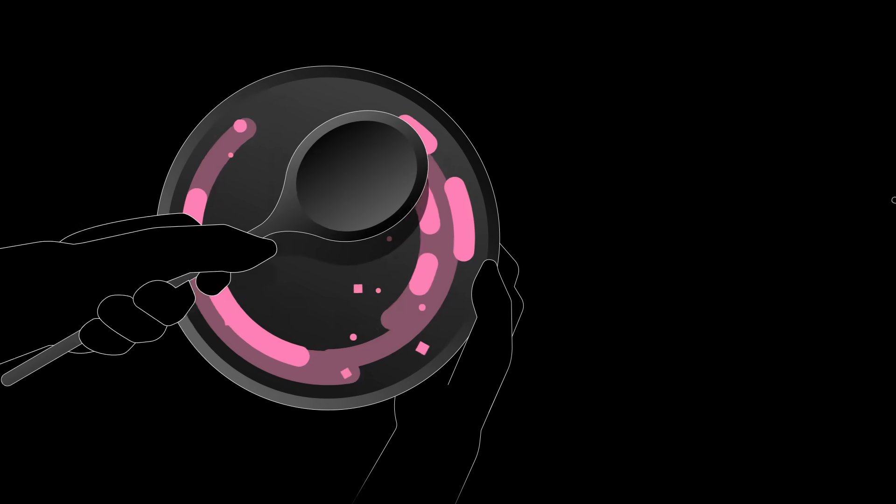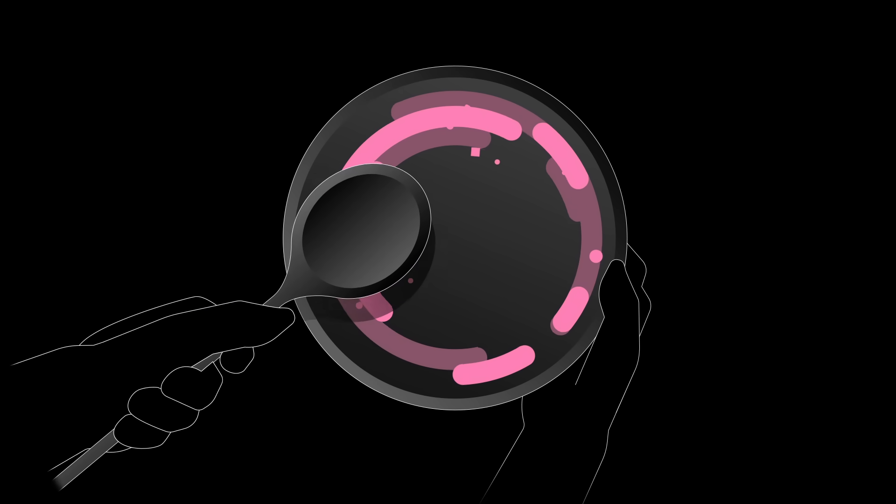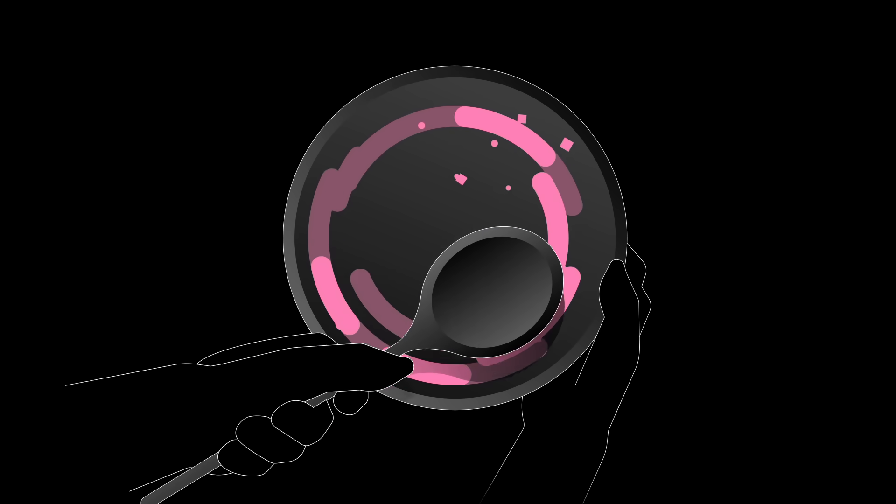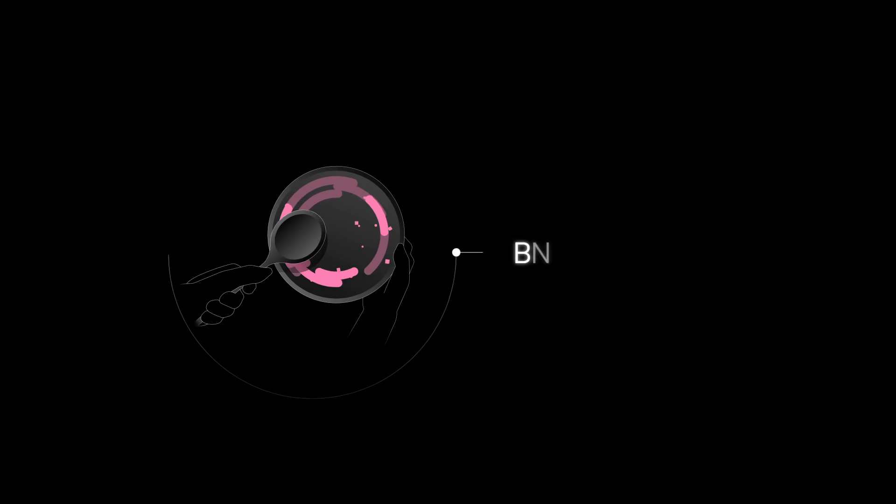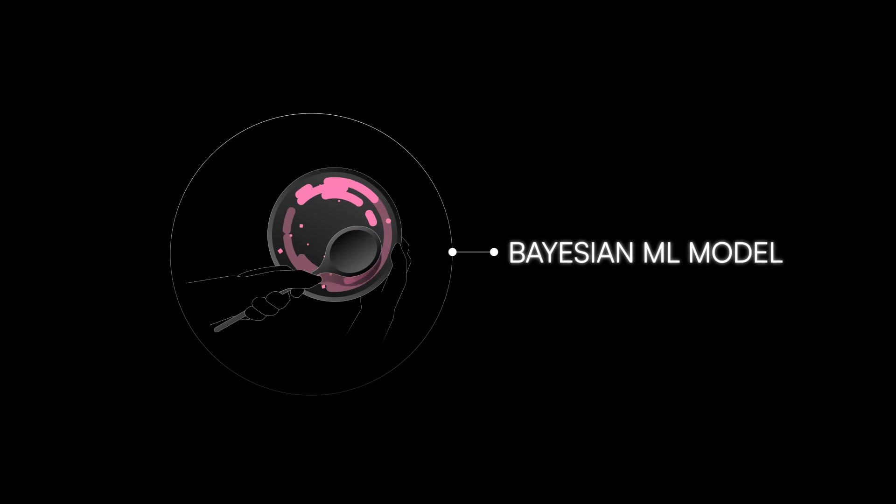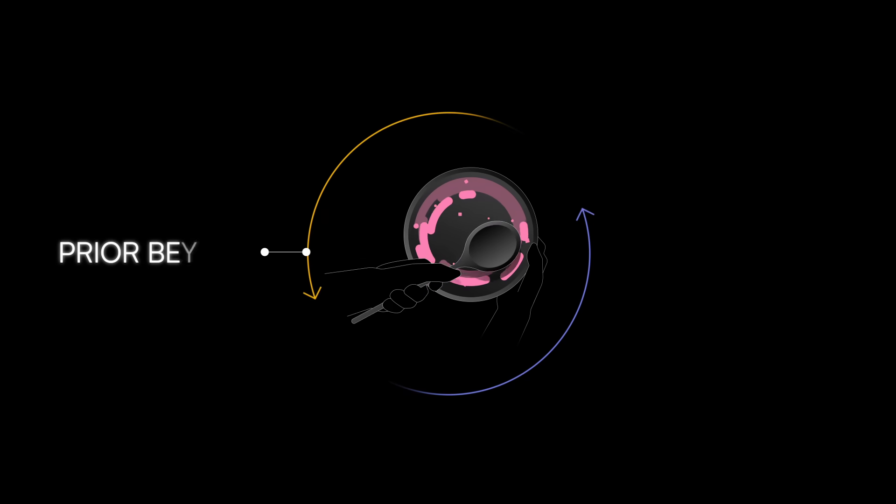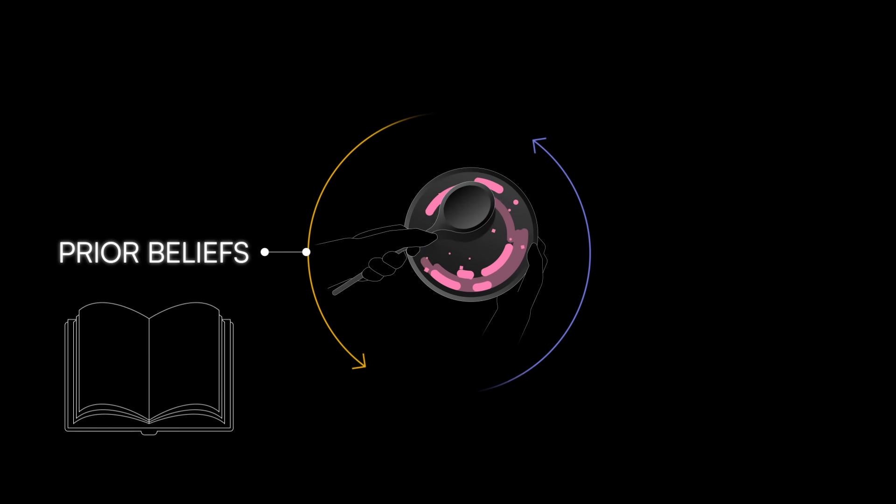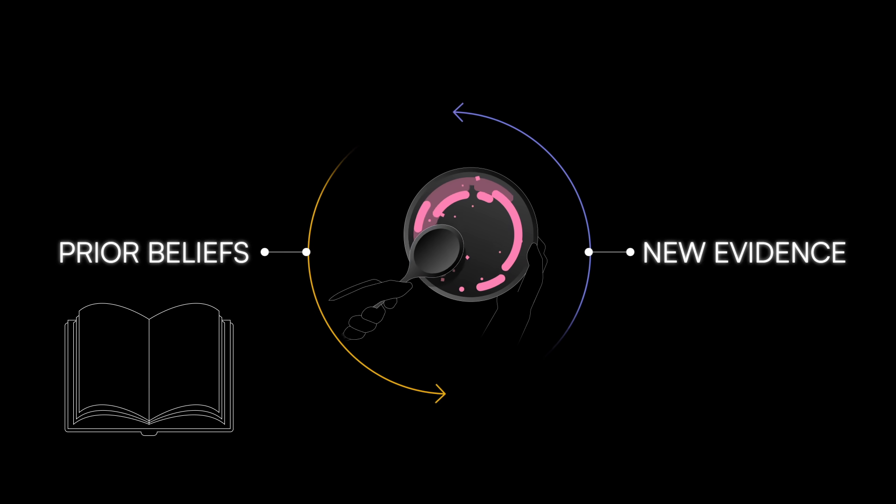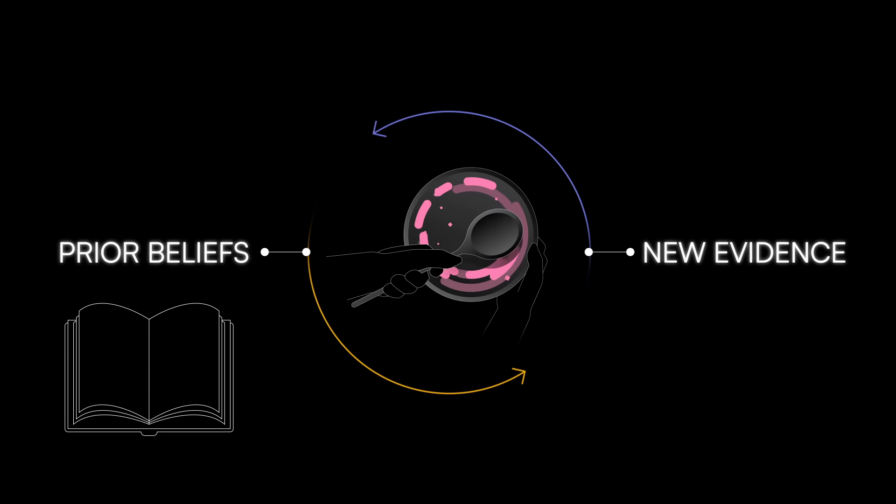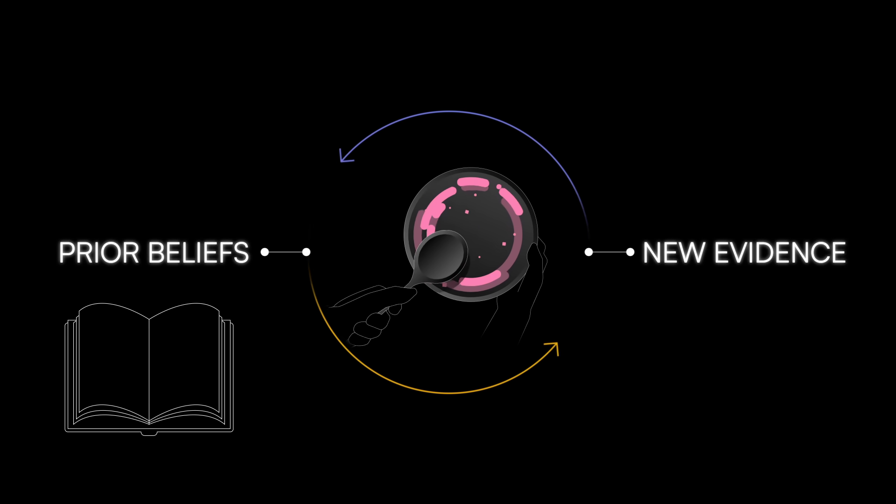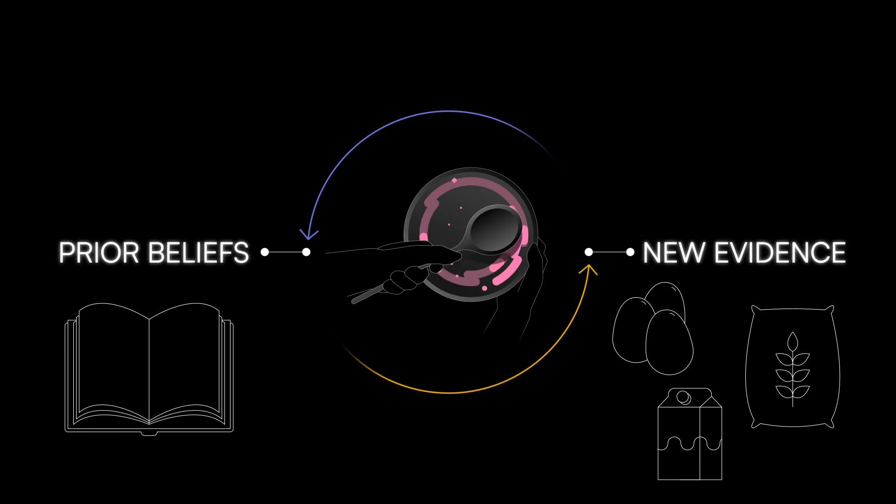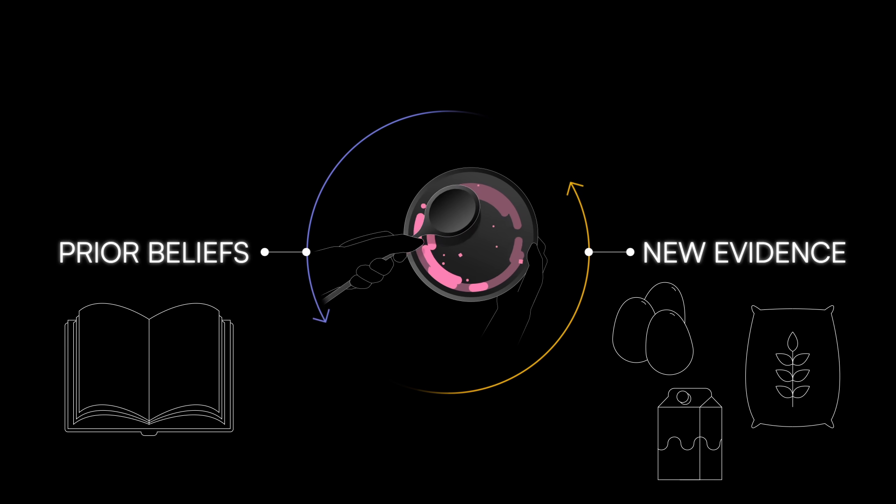But now suppose you're a skilled chef who's inclined to taste the batter at every step, adjusting the flavors on the fly to achieve the perfect taste. This is like a Bayesian ML model, which is adaptive and allows the model to learn from both prior beliefs, the original recipe, and new evidence, the chef's taste preferences and even subtle differences in batches of ingredients or differences in baking temperature.